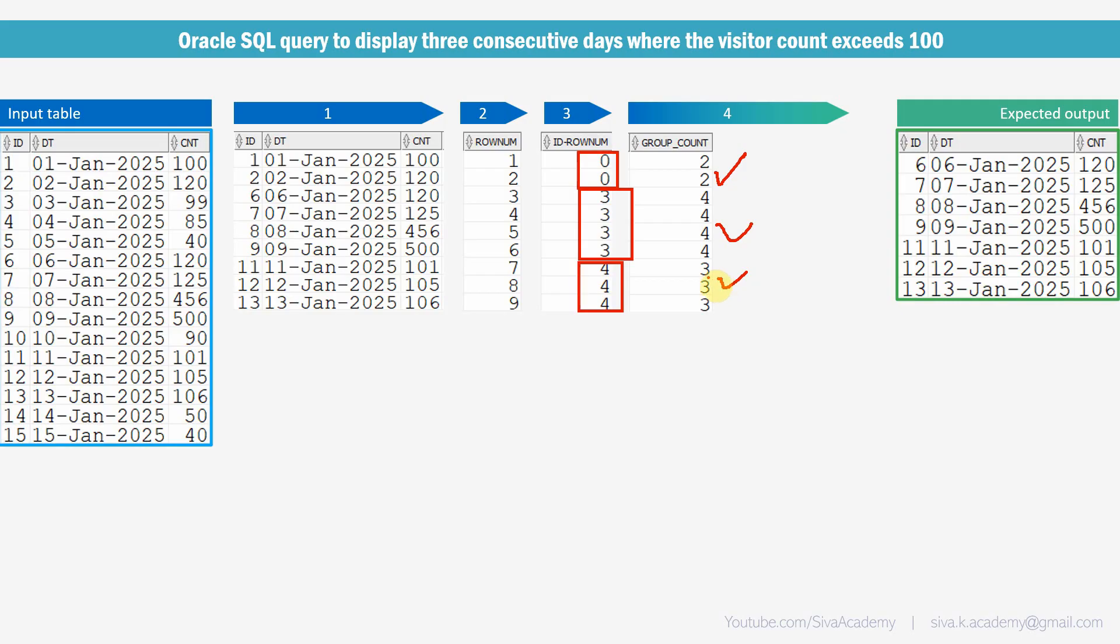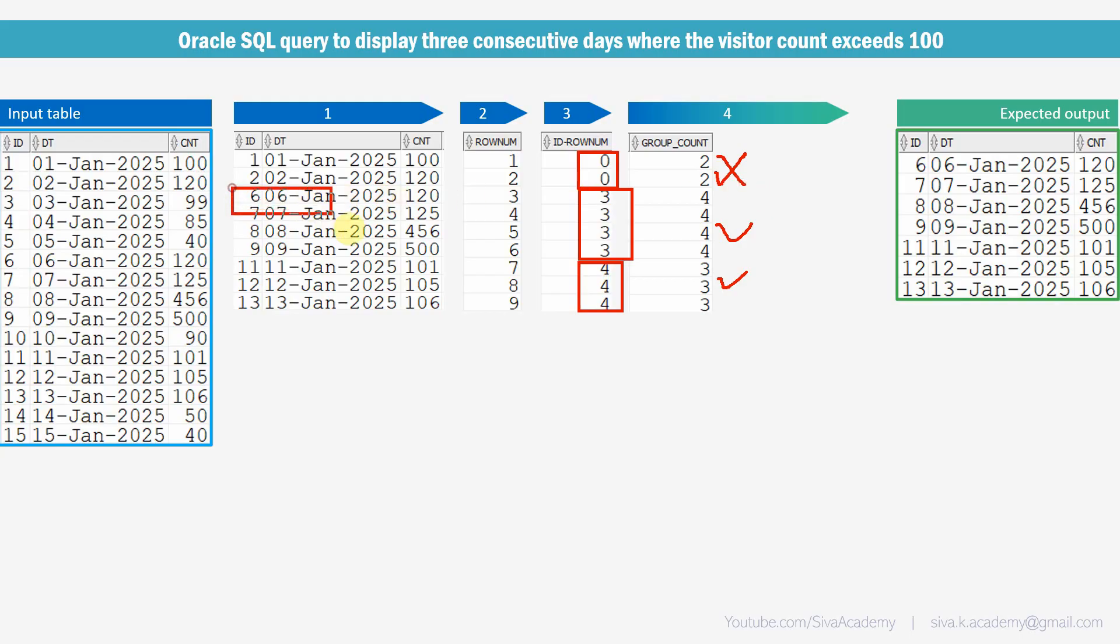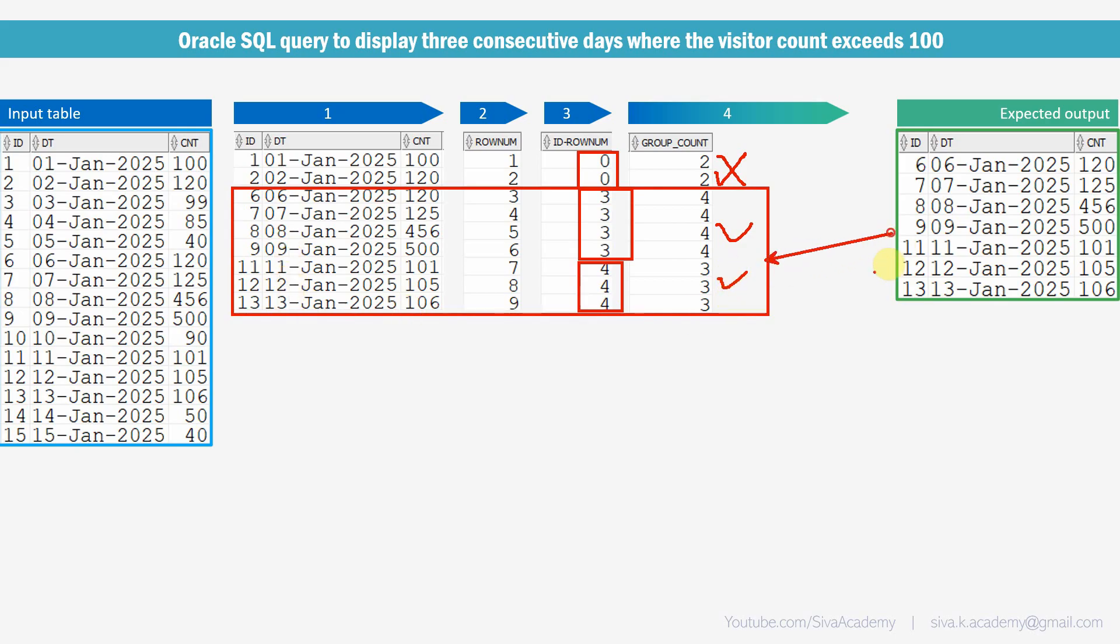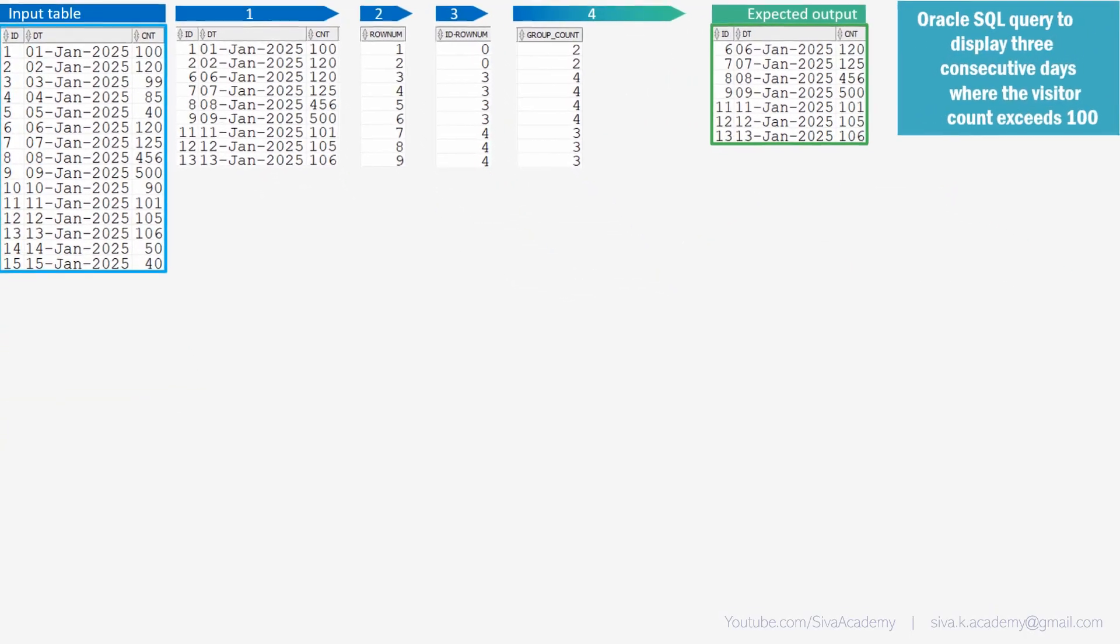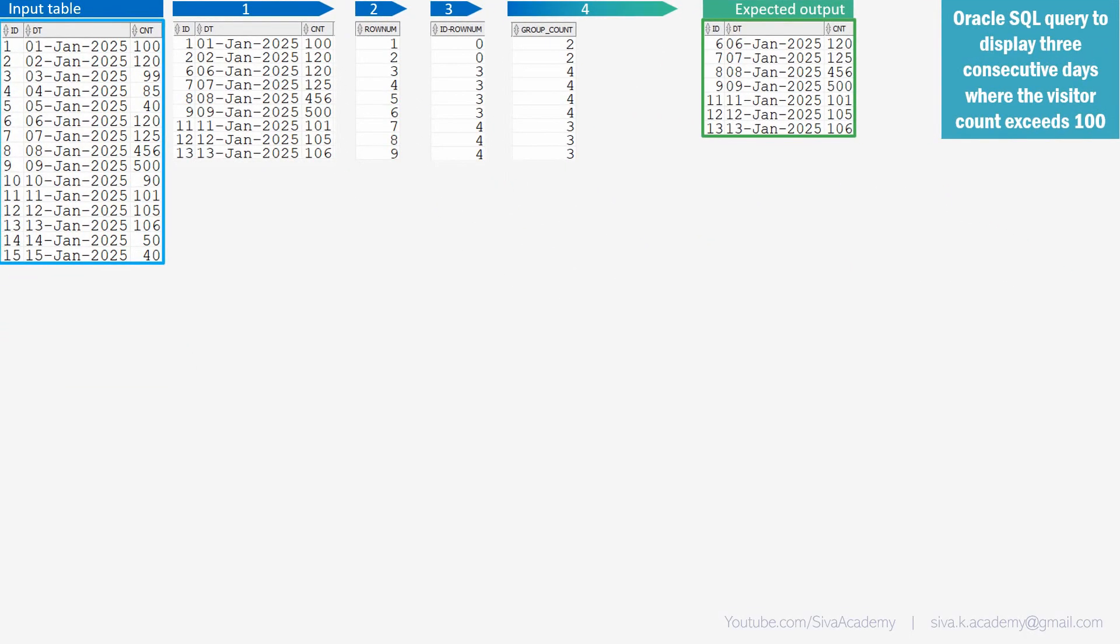This is the last step. Finally, we need to see wherever this group count is greater than or equal to 3. That is what we need to print in the output. So that will exclude this count of 2. So that we can just get only this set that is from 6th to 9th Jan and from 11th to 13th. So that is what is our expected output. Now, let me show you how to write this SQL.